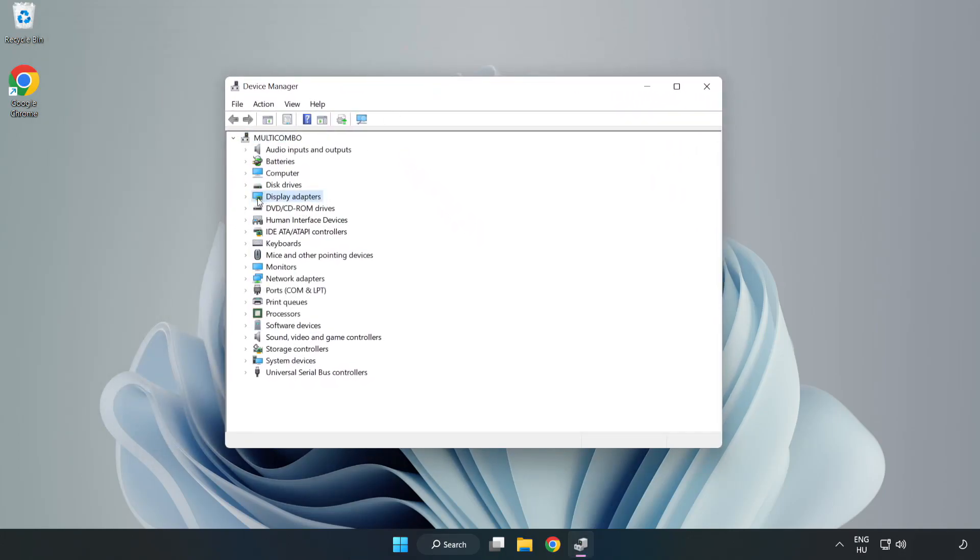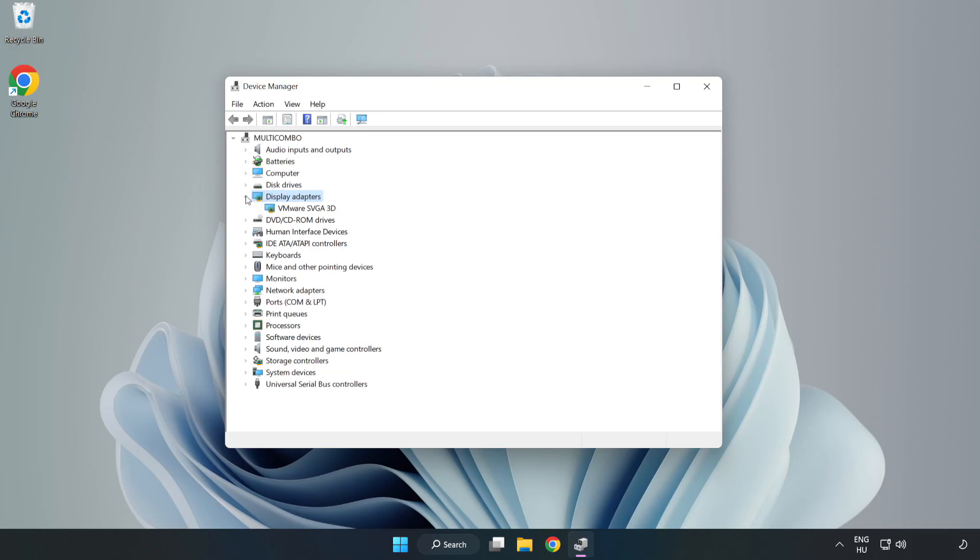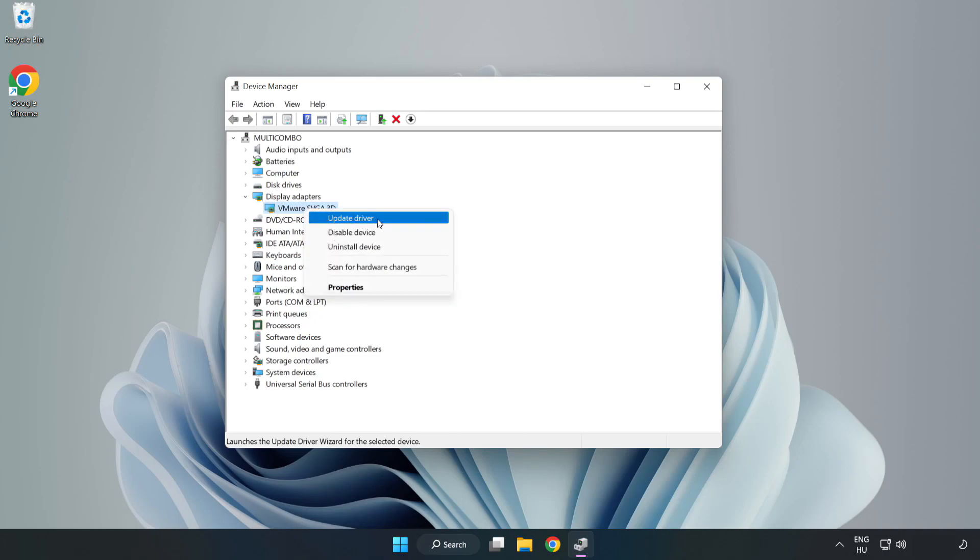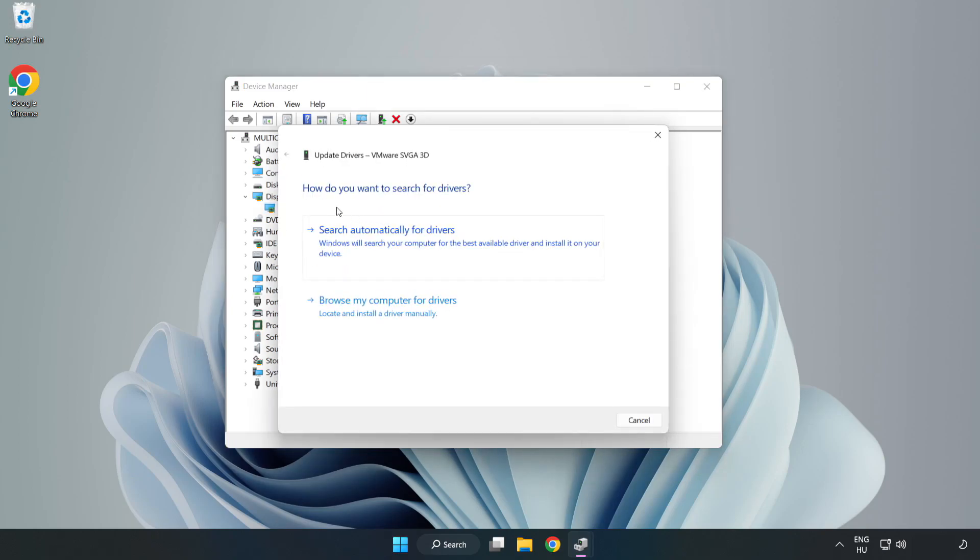Click display adapters. Select your display adapter. Right click and update driver. Search automatically for drivers.